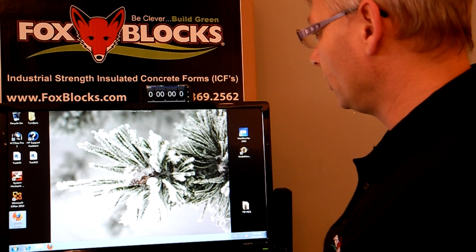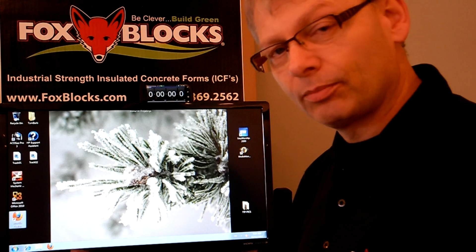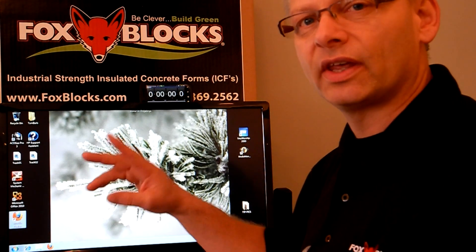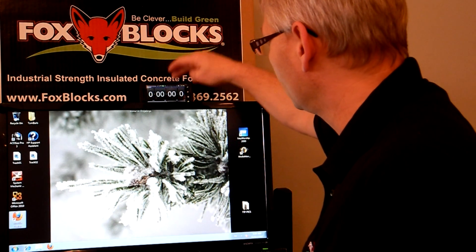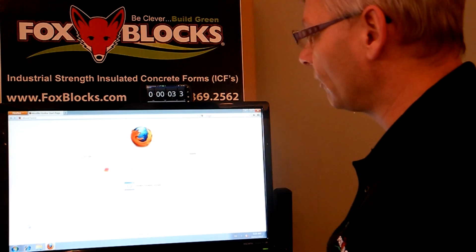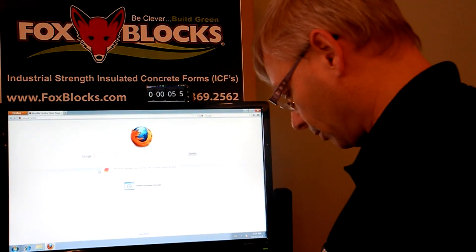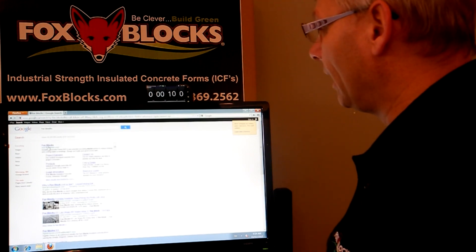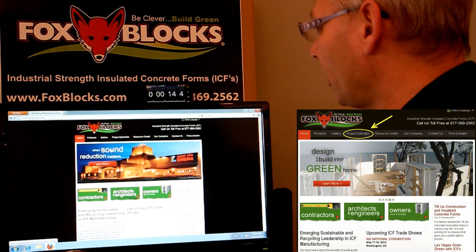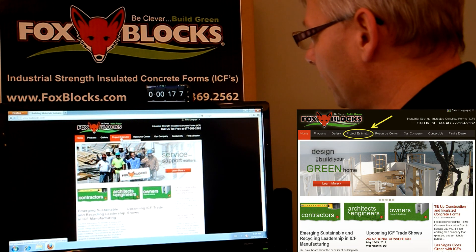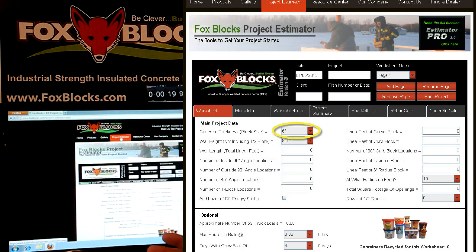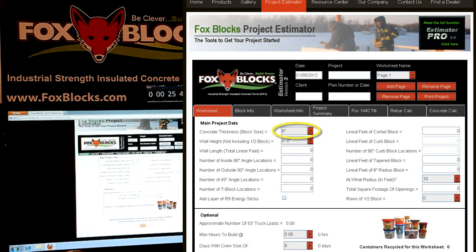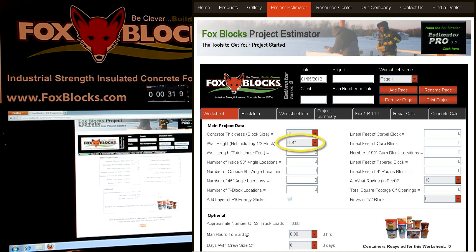So now let's do this. I've got a timer set up. I'm going to take these numbers and put them into our estimating program — let's see how easy that is. I'm starting up Firefox, and you can use Explorer if you want. I just type in FoxBlocks into the address bar, and that brings up the FoxBlocks website. I click on that and here I am. I click on Project Estimator and that brings me right to our online estimator. Anybody can use this — it's free of charge. I'm going to drop it down to 6 inch concrete and go to 9 foot 4 inches high.